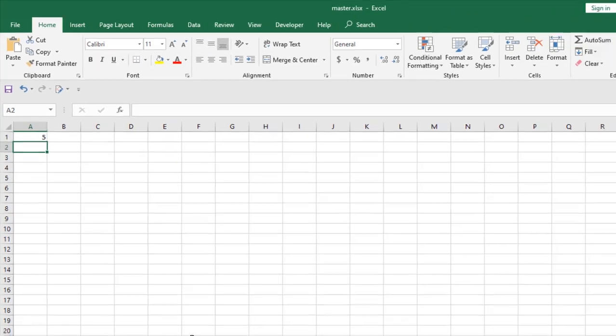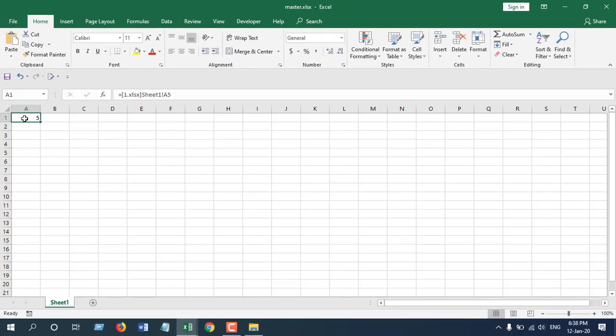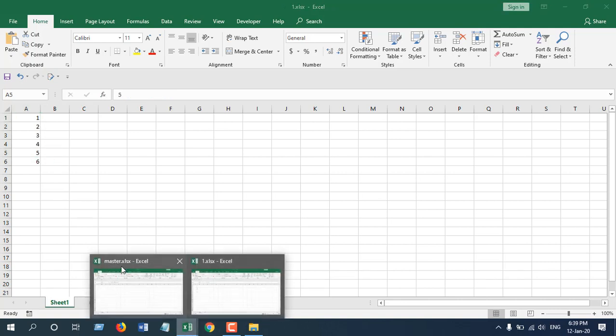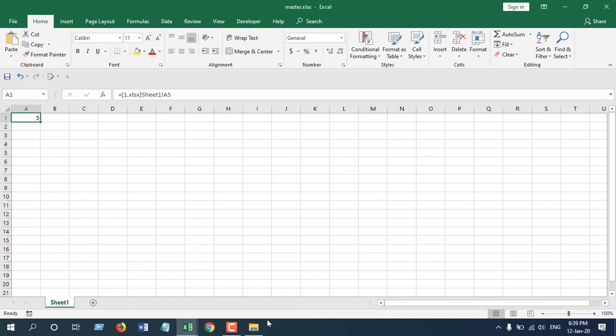If I press enter, we got the value. So we pulled the value from a different workbook which is this one. This value we just pulled from here to our master workbook.